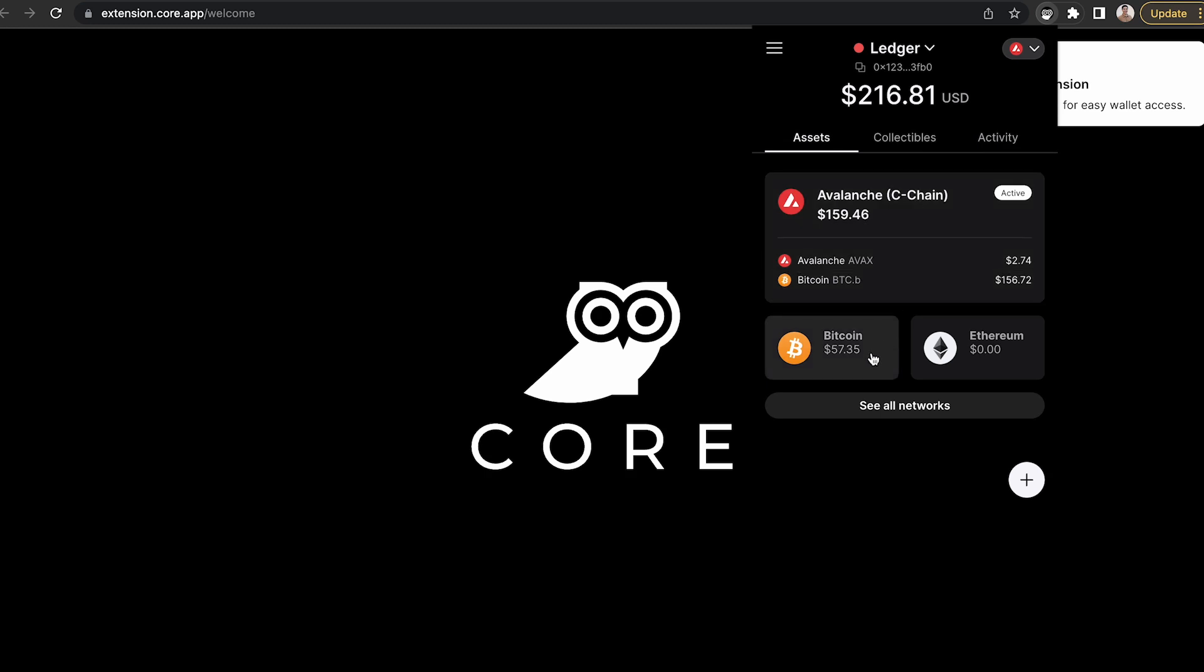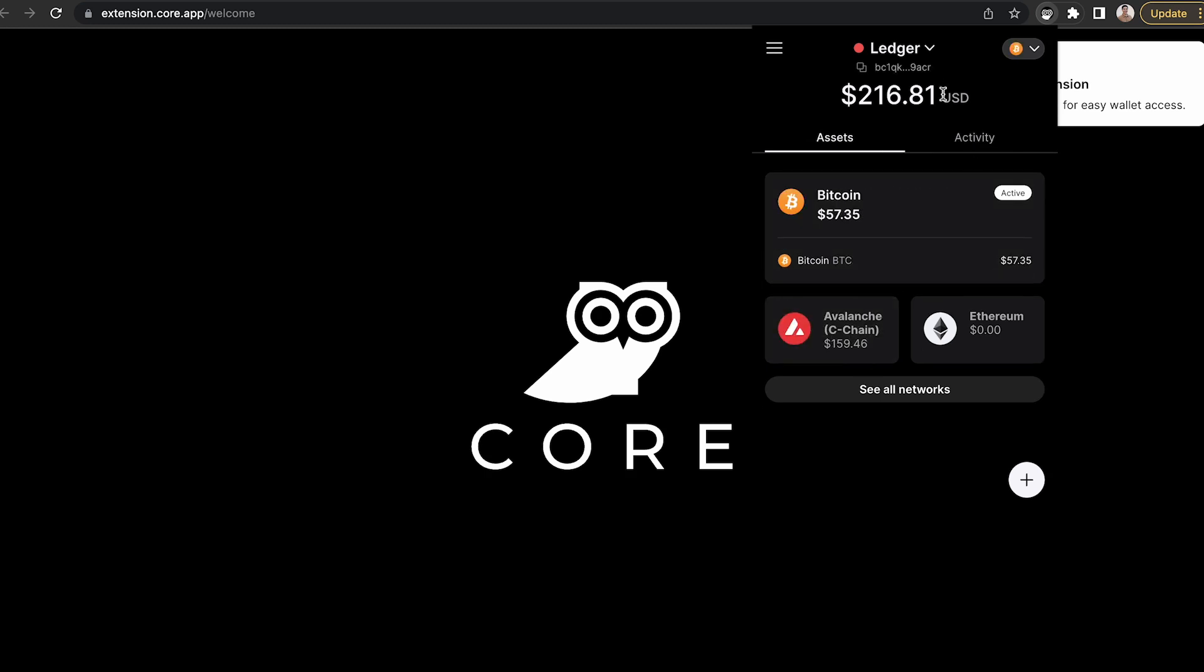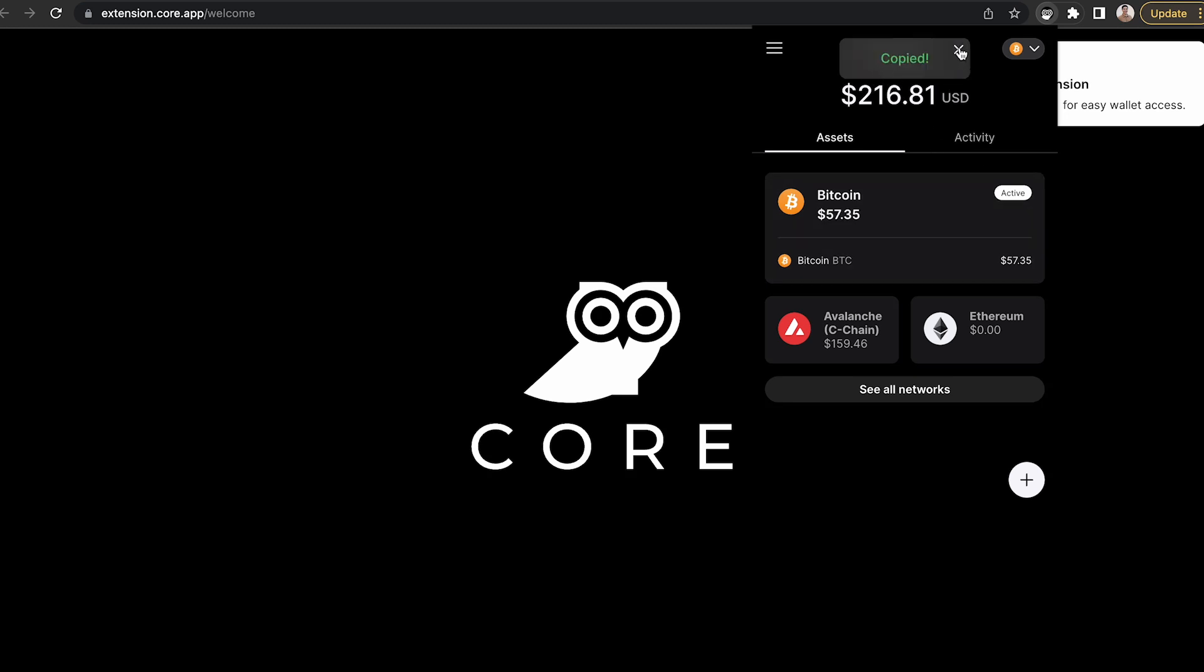So what I'm going to do is click Bitcoin. If you haven't sent any Bitcoin to this address, you'll need to send it there before you can bridge it over to the Avalanche C chain. When you're on the Bitcoin network and it's active, you can copy the address up here and send the Bitcoin over. Since I've already done that, I'm going to start the bridge process.